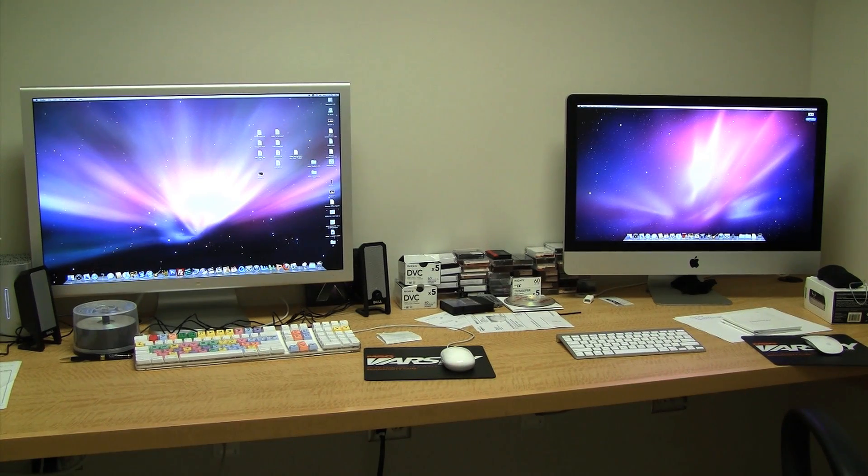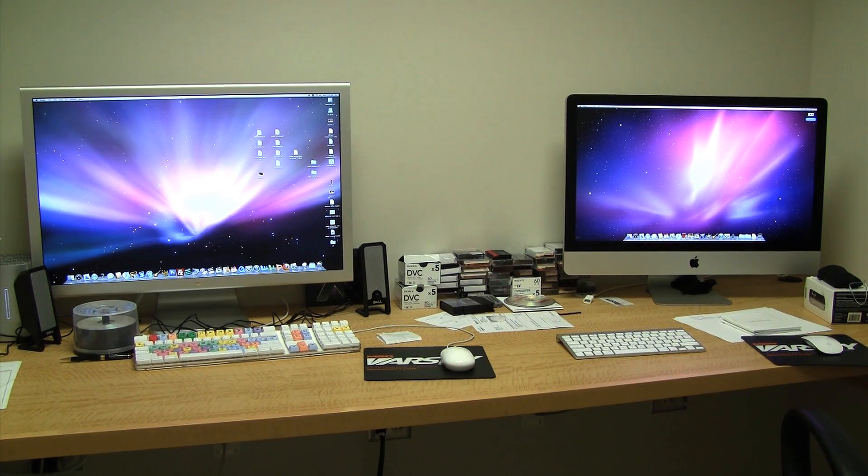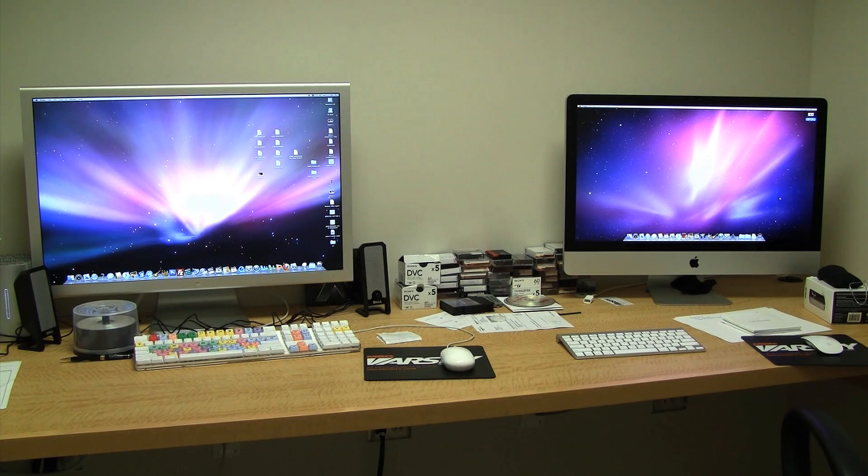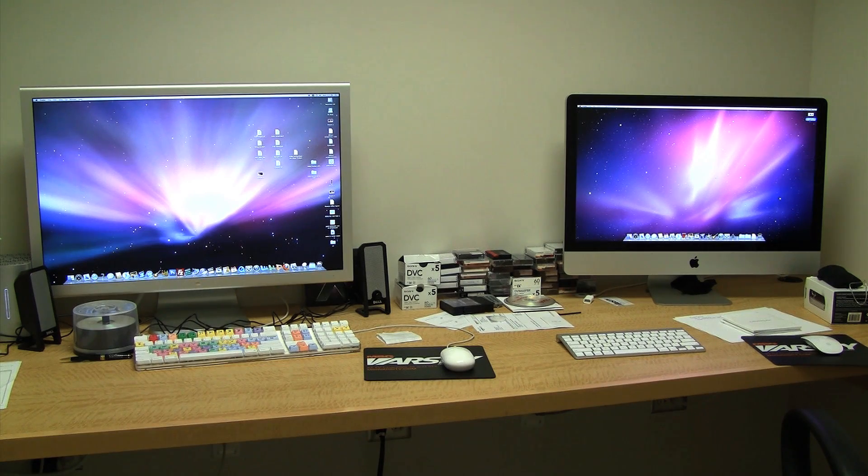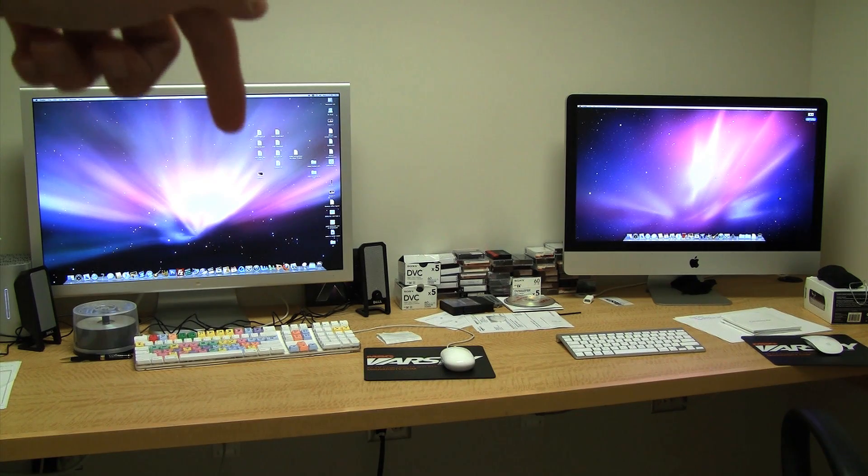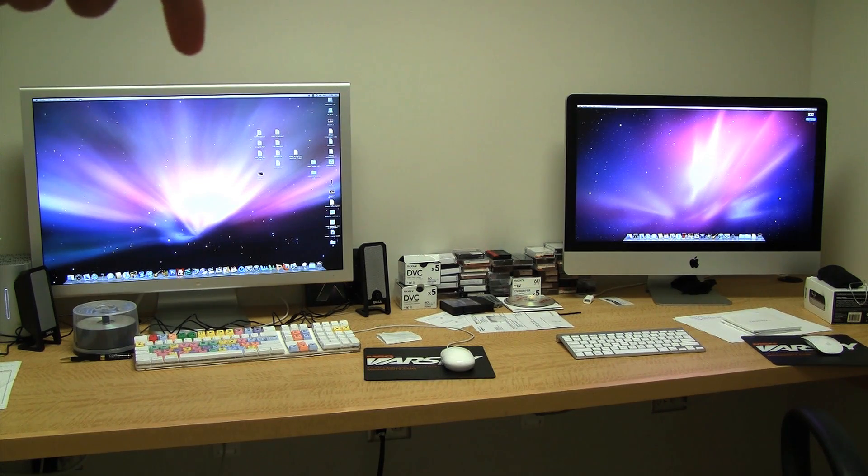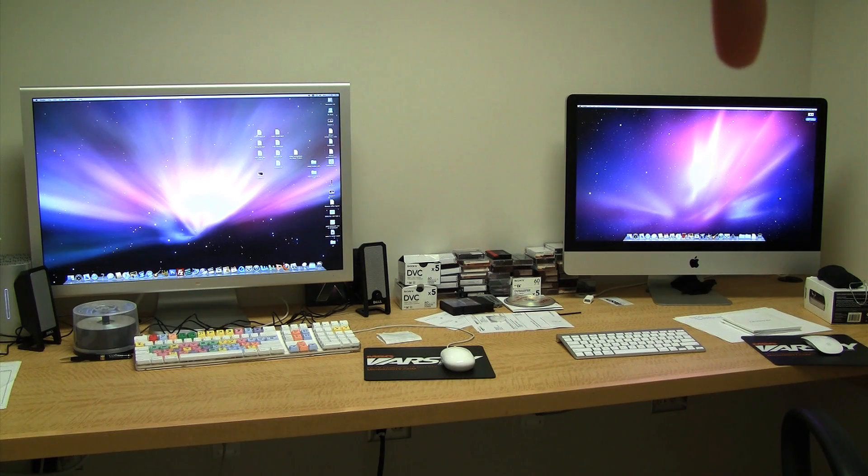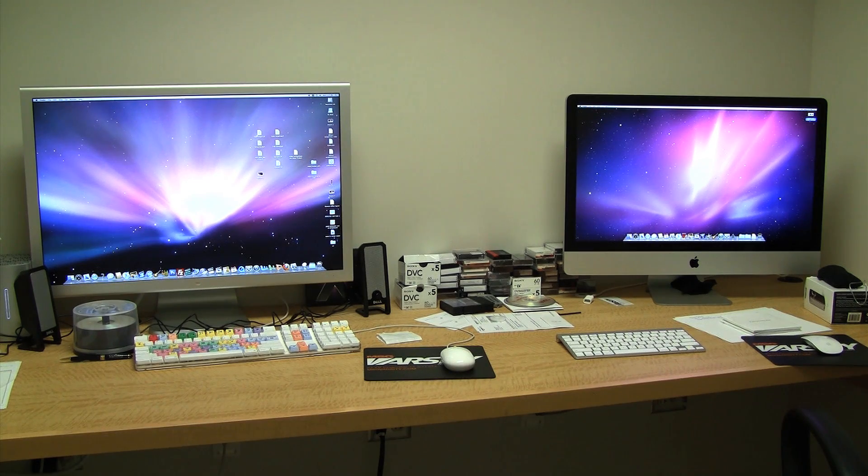What's up everyone? It's Kevin the MacExpert here with a video for you comparing Apple's flagship displays. So on the left we have the 30-inch cinema display and on the right we have the 27-inch quad-core iMac.